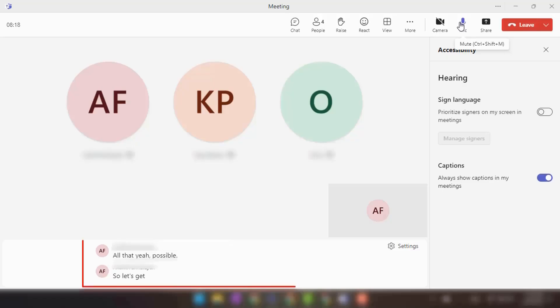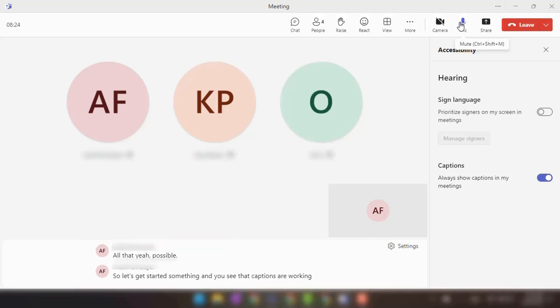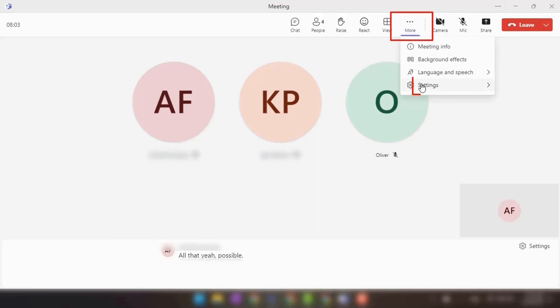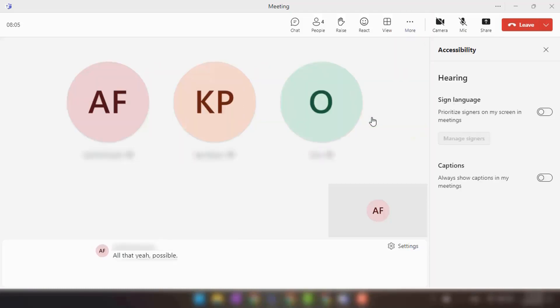Tip number seven: Live captions. Live captions provide real-time text captions for the audio during a meeting. To enable live captions, click on the ellipses in the meeting controls and select Turn on Live Captions. Captions will then appear at the bottom of the screen, helping with accessibility and comprehension.